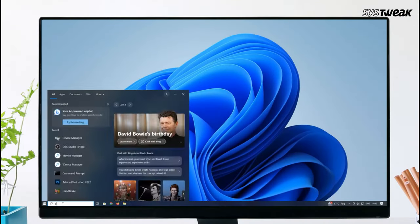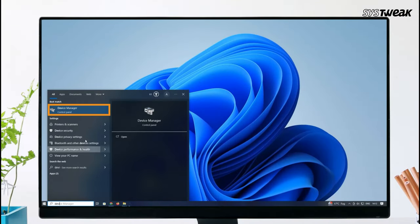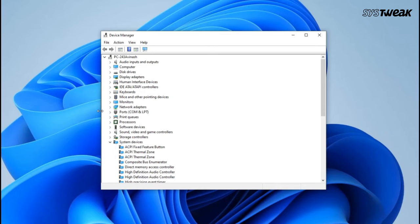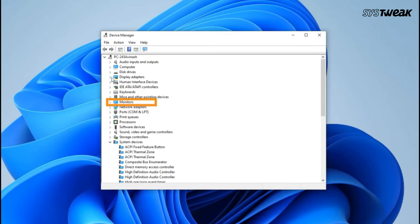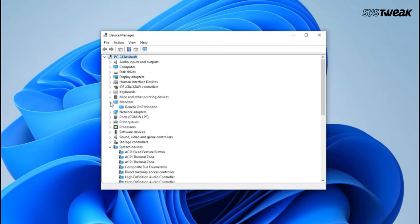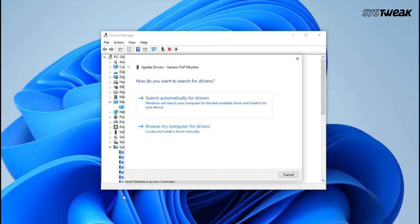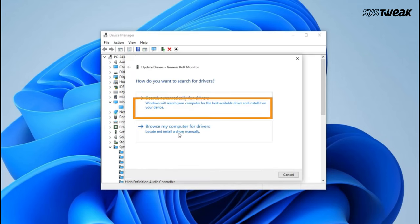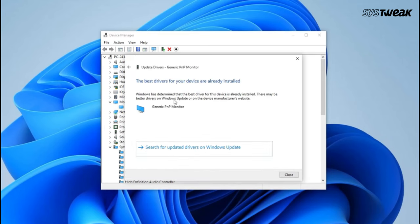If this doesn't resolve the issue, revisit the Device Manager, navigate to the Monitors section and expand it. Follow the same procedure as with the Display Adapters. Right click, choose Update Driver. Select Search Automatically for Drivers.